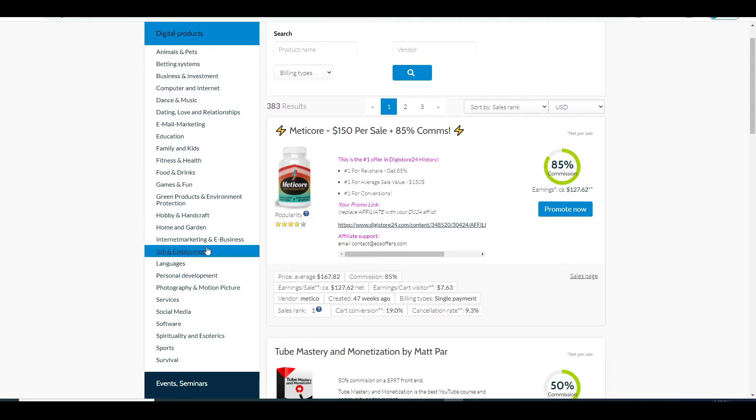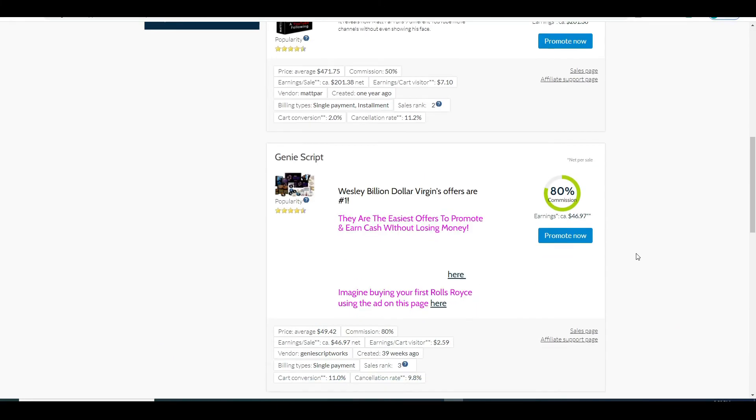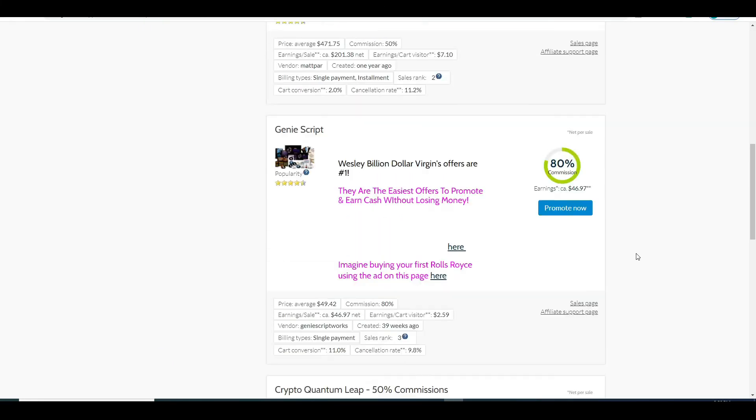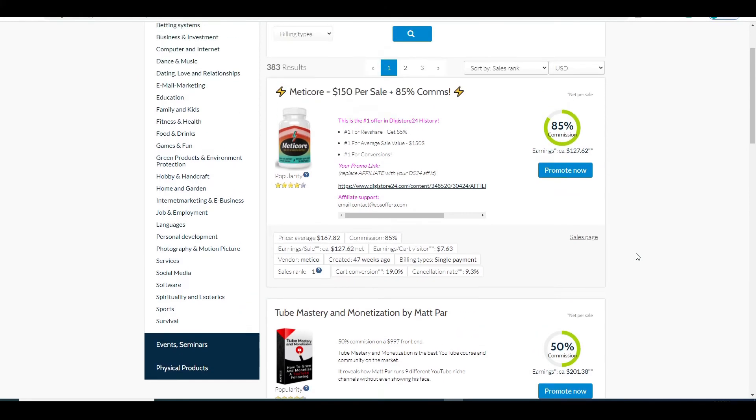The best part is that they offer you insane commissions. Most of the time they are at minimum of 50% but can go up to as much as 90%. So you can make ton of money from very small amount of people as you can see from these products right here.